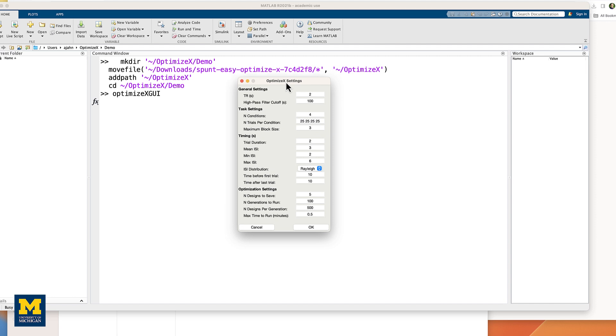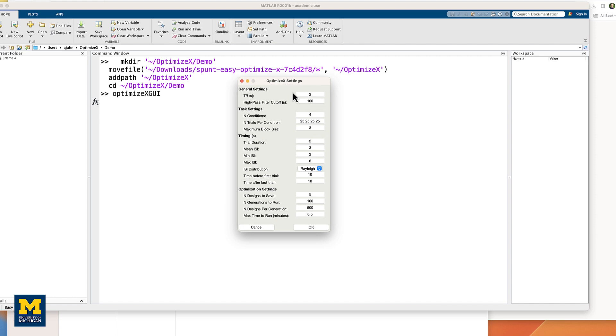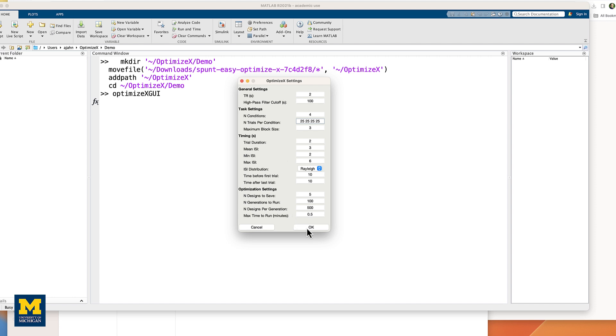Many of the fields are intuitive, such as TR, number of conditions, high-pass filter, number of trials, and so on. More details about the other fields can be found on the OptimizeX website. For now, leave the defaults as they are, and then click OK.